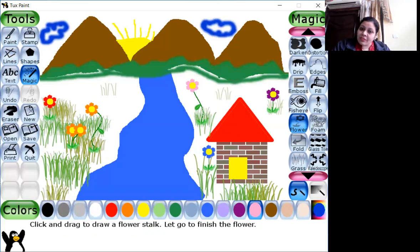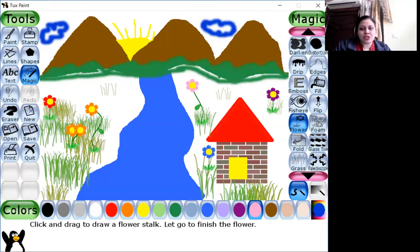You all practice this drawing too. In case you face any problem, you can ask me next class, and show me whatever you have drawn as well. That's all for today, children. Next time we'll be discussing more features of Tux Paint. Thank you, have a good day. Goodbye.